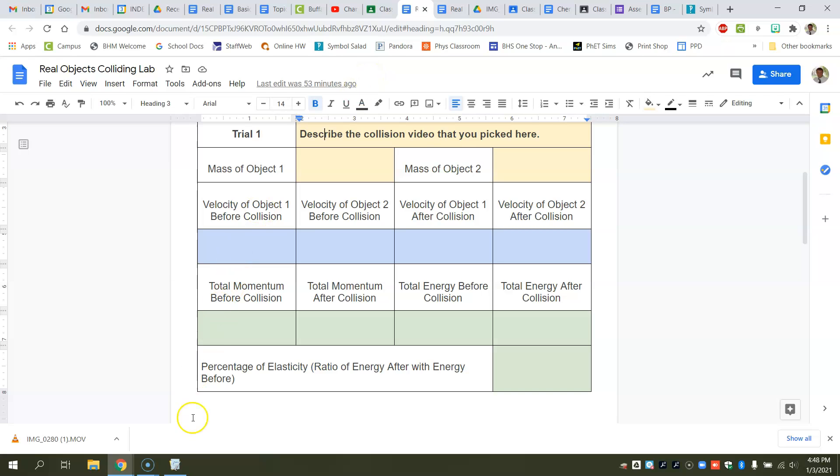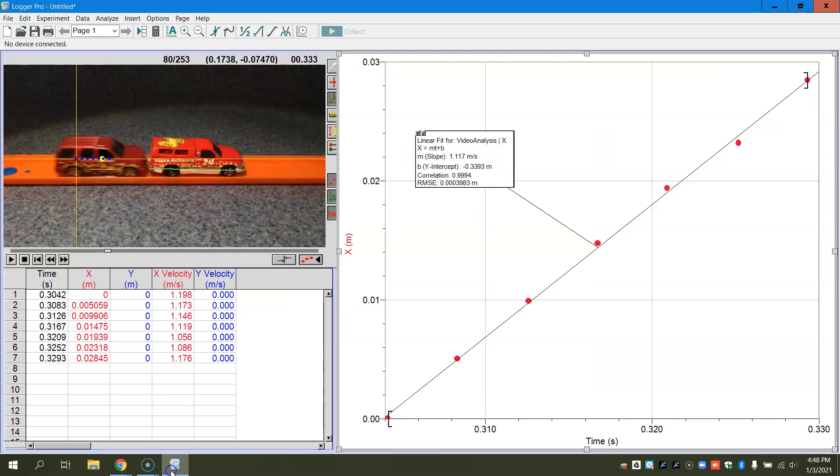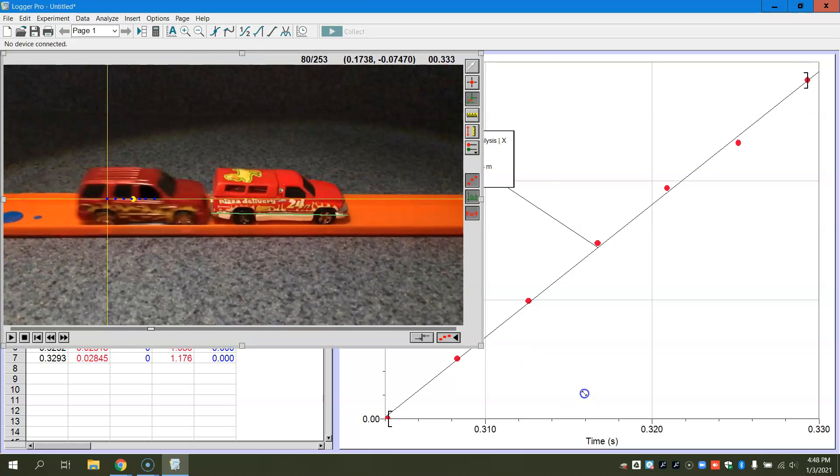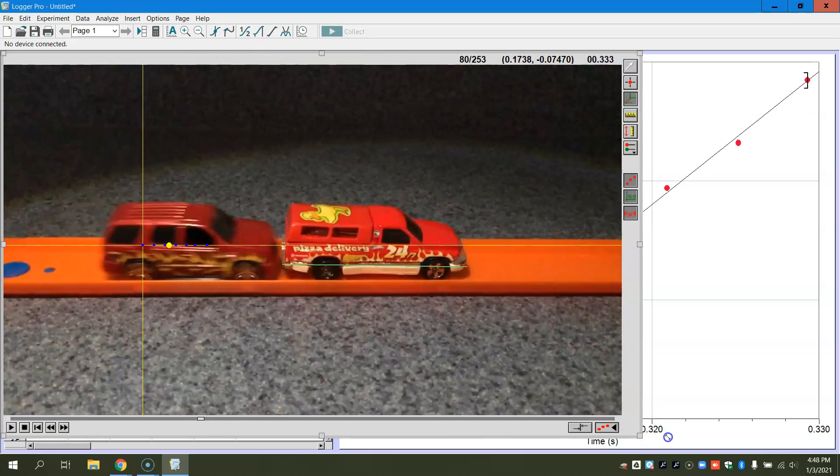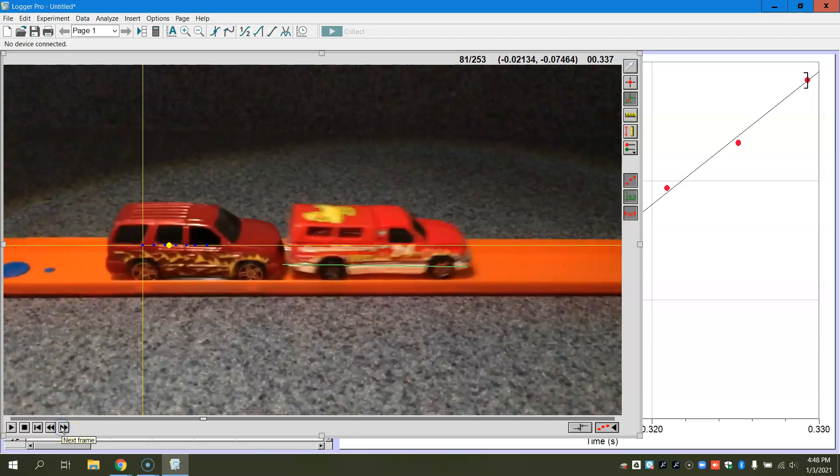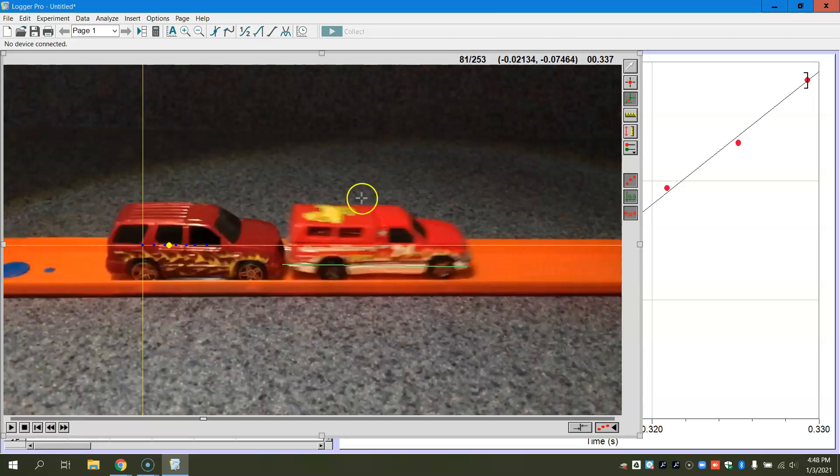The next thing that we need to do is we have to go to after the collision. So now once we go after that collision, I'm going to go back here to my Logger Pro, expand this out so I can see it again. I'm going to advance one frame because now that's where you can see that this collision is taking place.